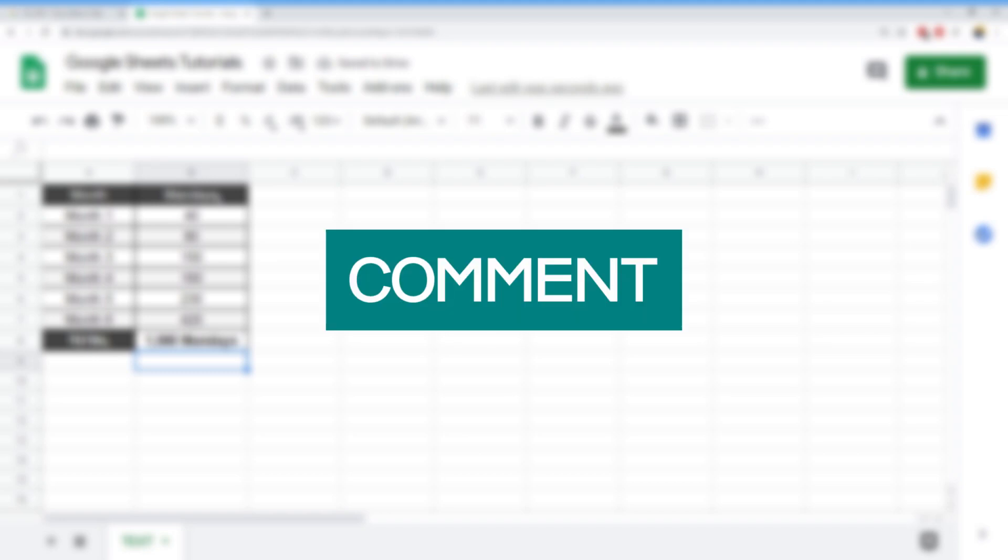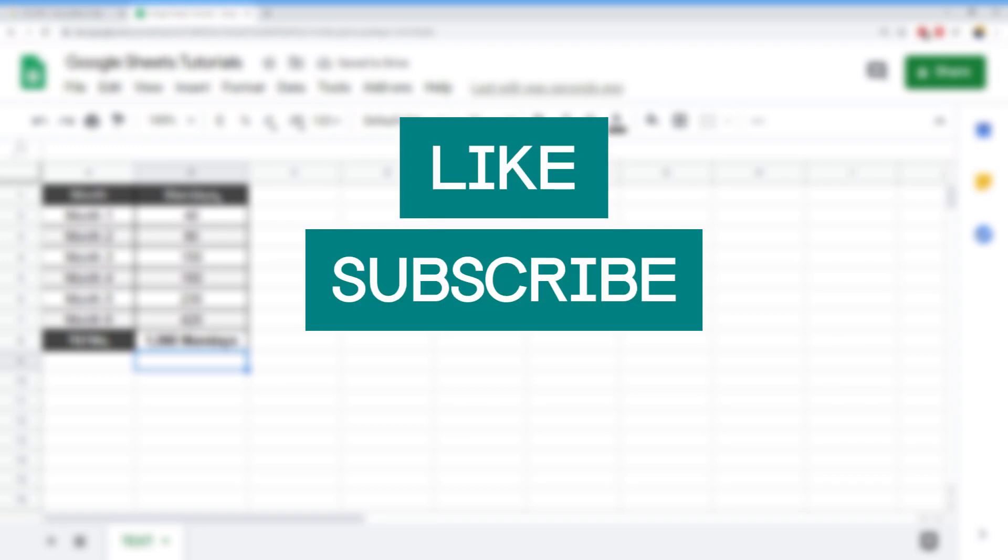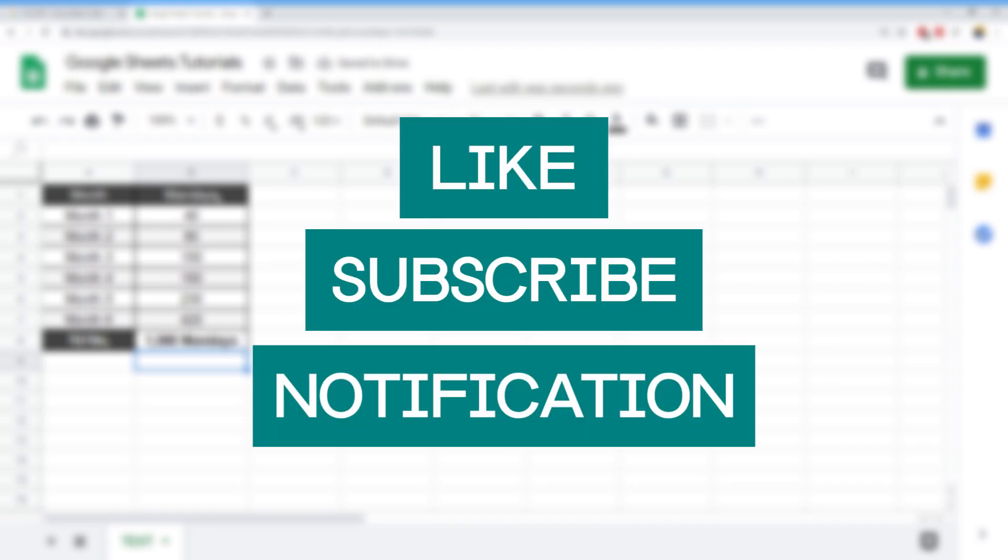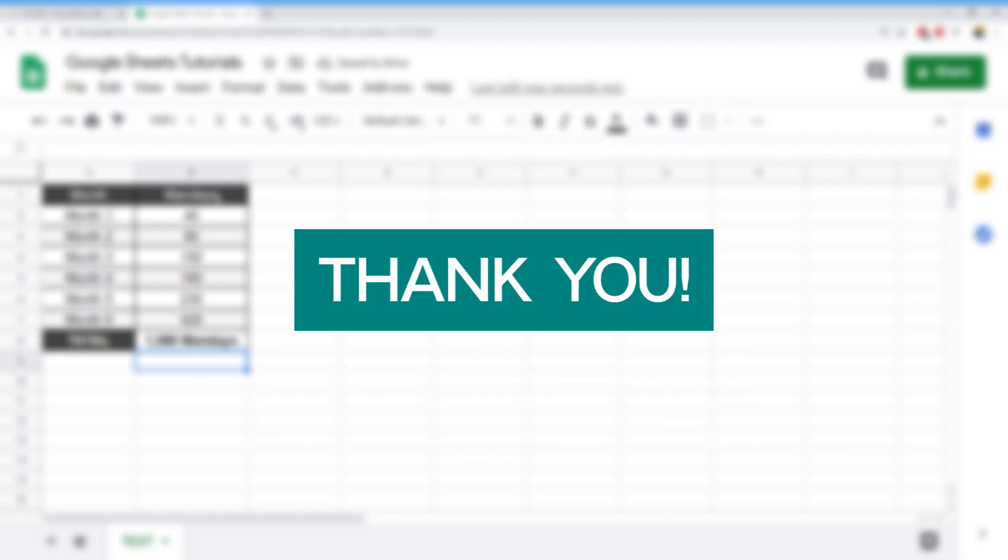We hope you enjoyed following along as much as we liked learning about this function. Let us know in the comments if you have any specific cases you want to learn how to do with Google Sheets. Make sure you hit the like and subscribe button and click the notification bell to get the latest updates on new videos. Thank you guys for watching, and let's look forward to the next video. We'll see you next time.